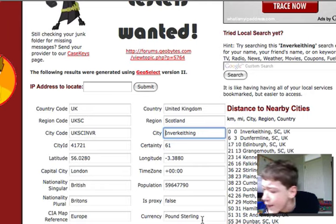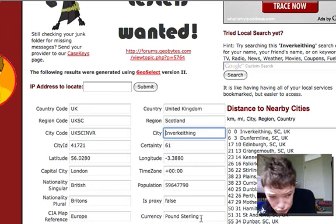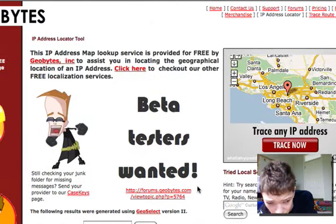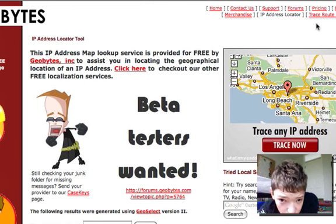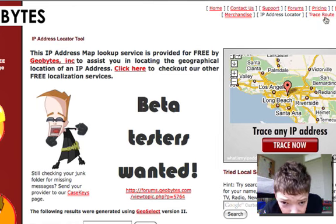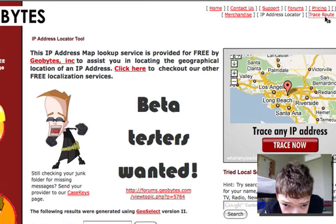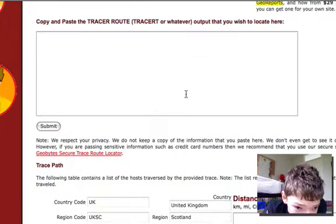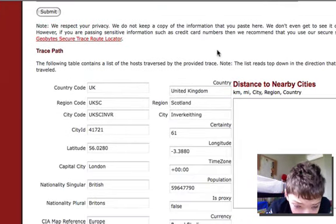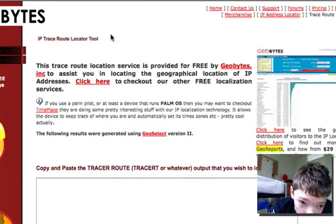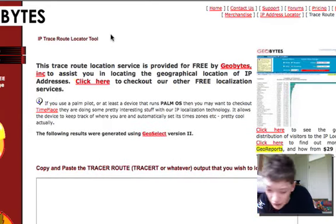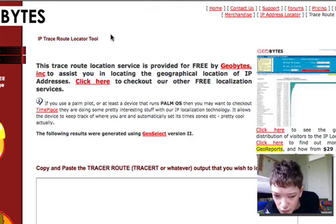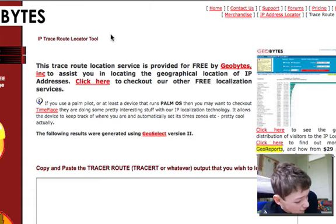If you did this maybe a day down the road, the results would be different, but it still gives you approximate information about the internet connection. You can also do trace routes, as I showed in another video. On some of these IP locators — if you just type 'IP locator' into Google — you can find the service provider the person is using, so it can be very interesting.